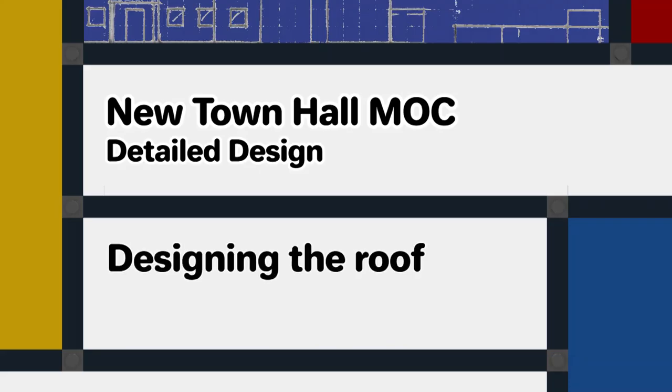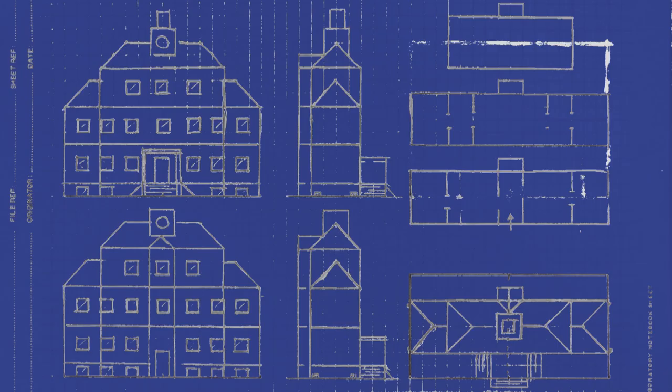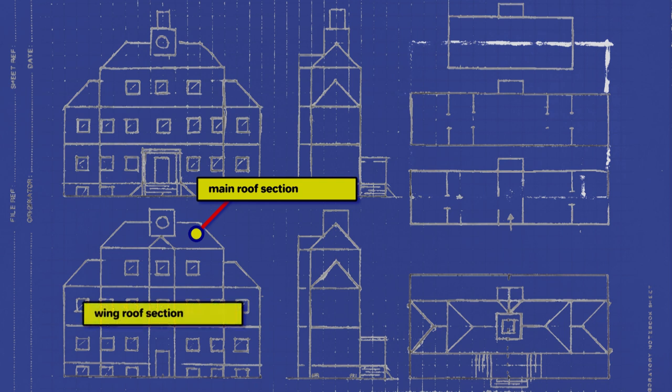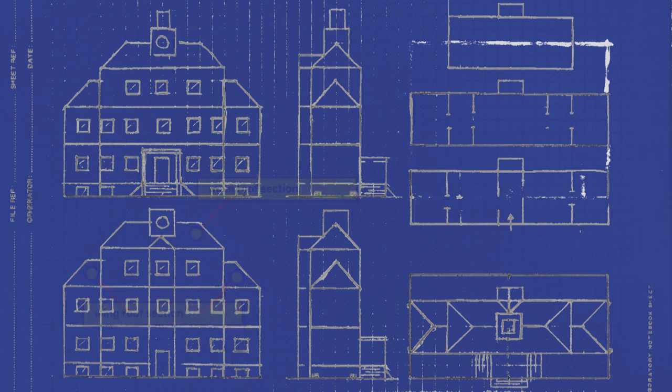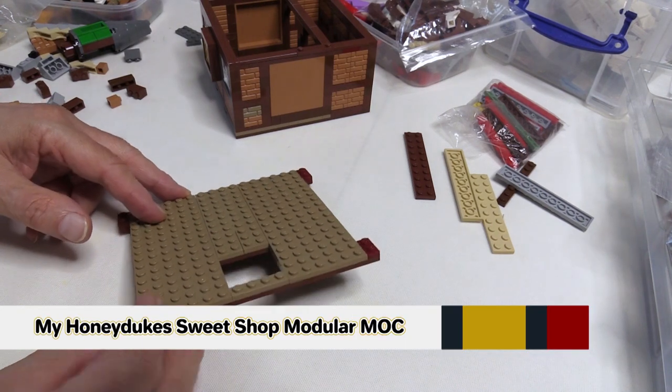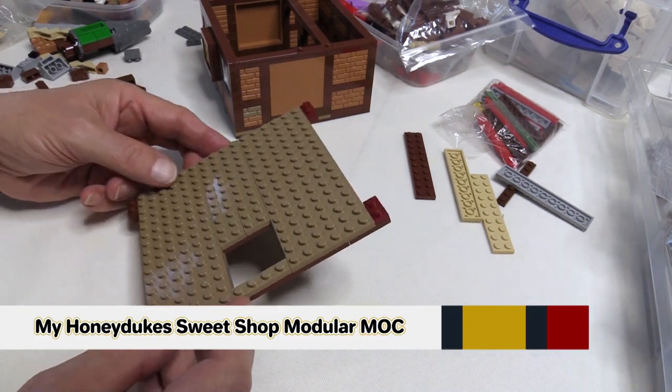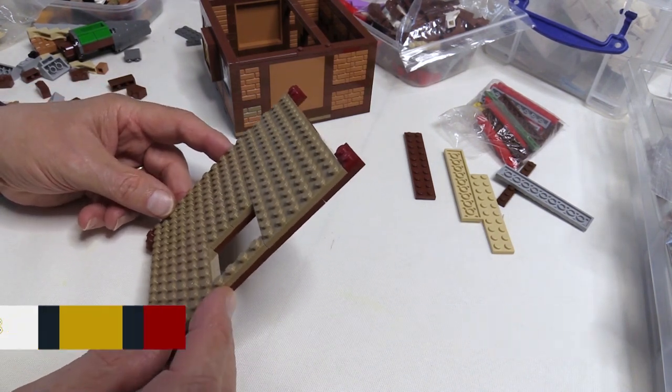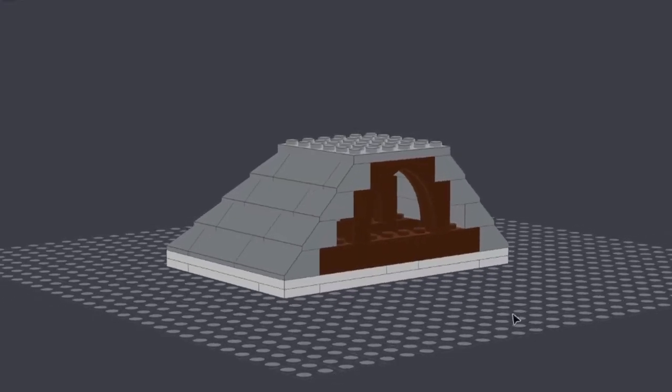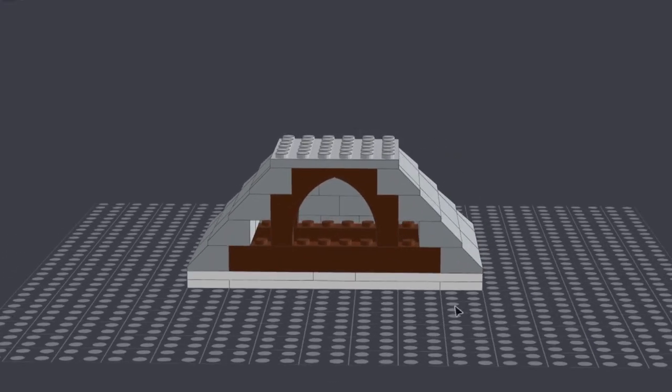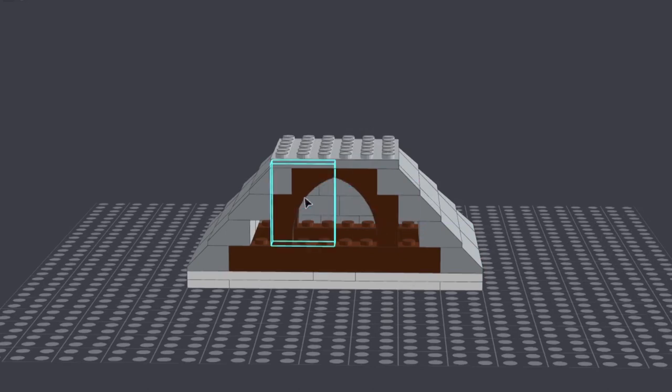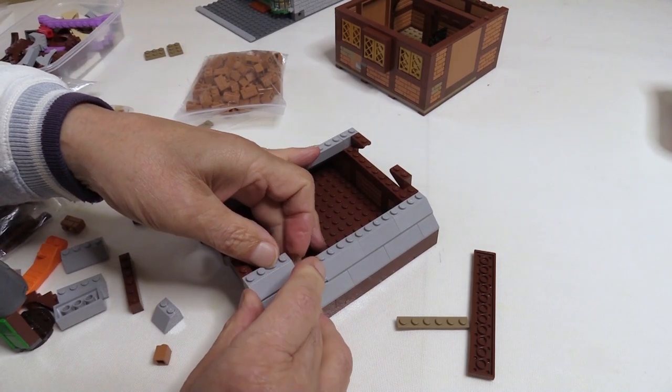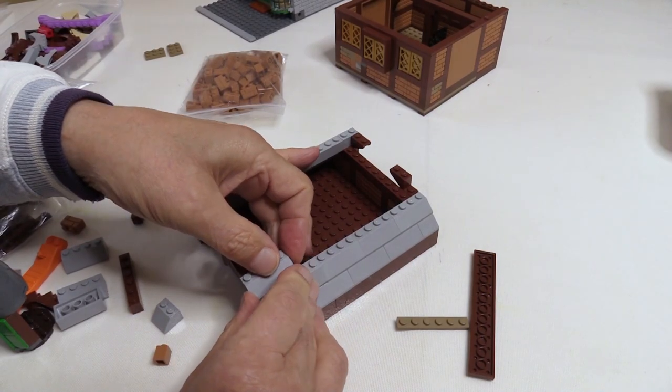Now we're going to move on to considering the roof. In the video on the structural design we worked out the structure for the roof which will be built in sections. There will be the roof for the central part of the building and two sections of roof for the wings. The roof structure will be built on a floor plate which will form the ceiling of the upper floor. There will also be a support structure internally to support the roof as without it a roof can be quite fragile.